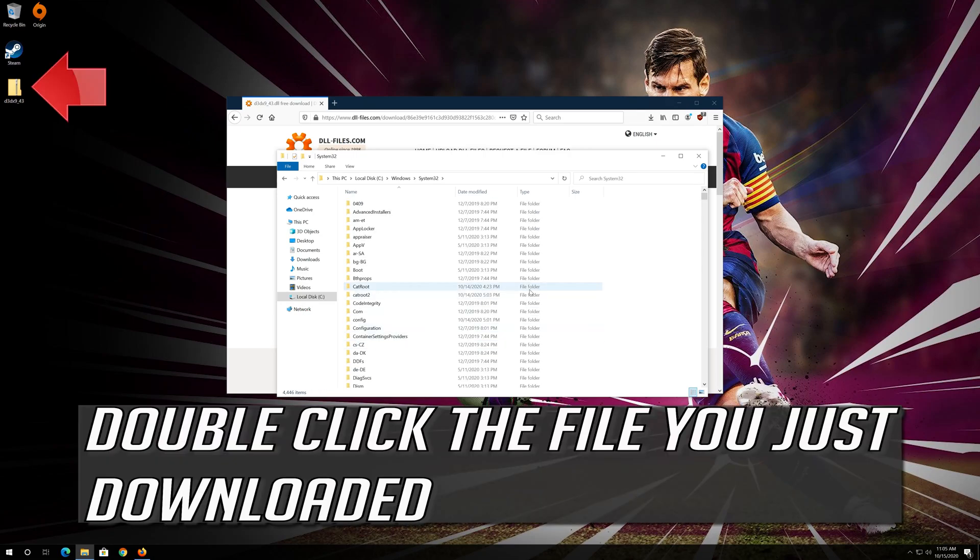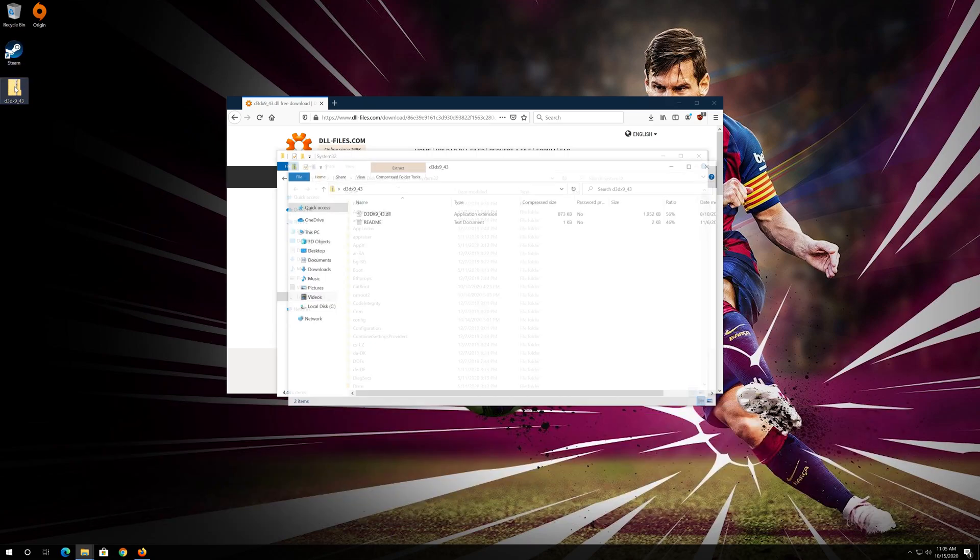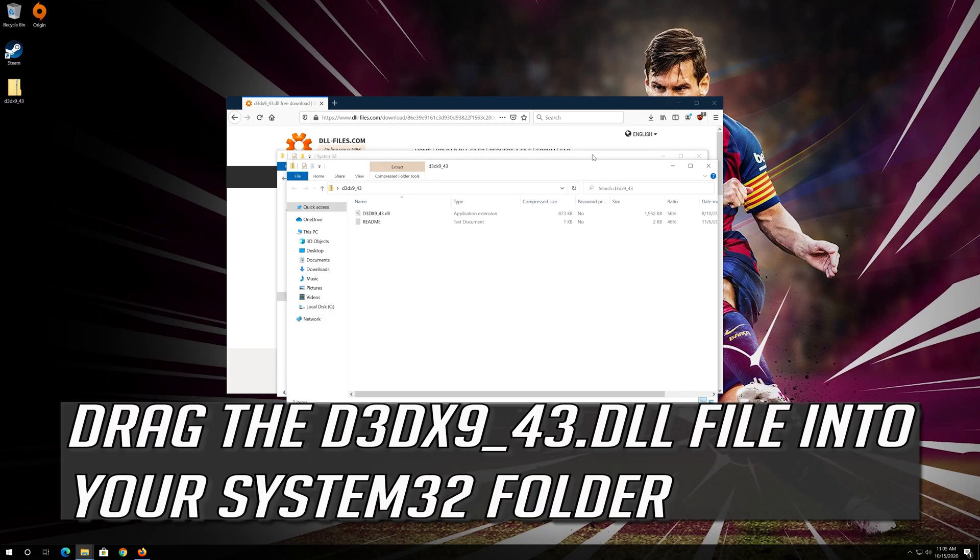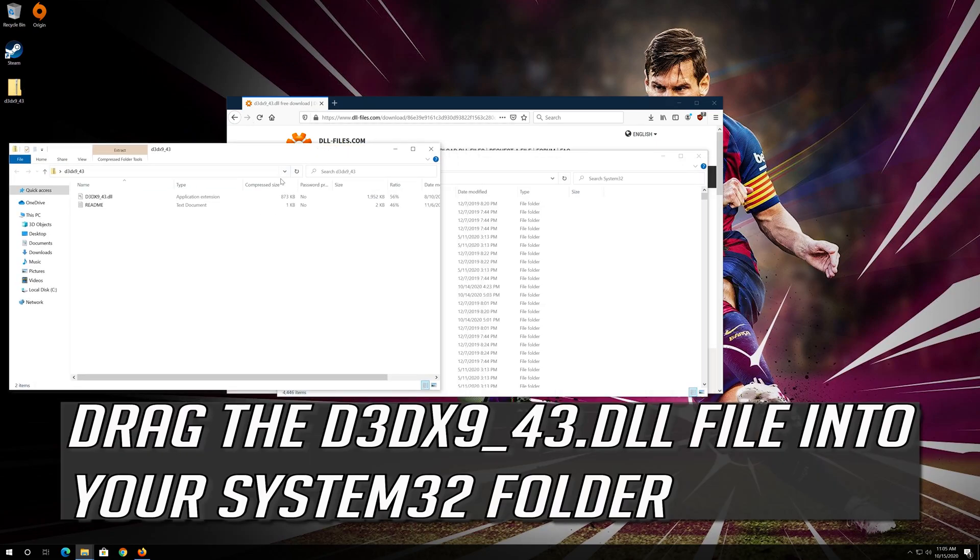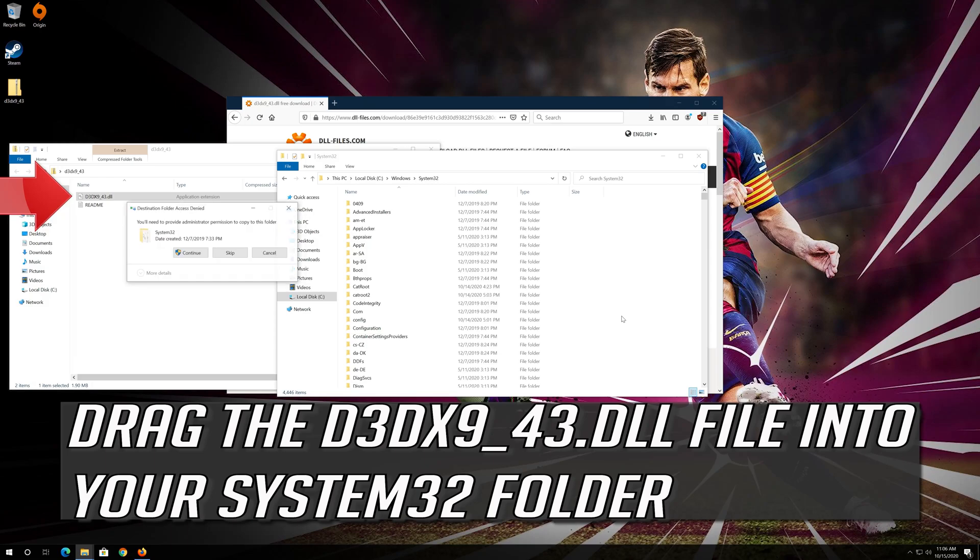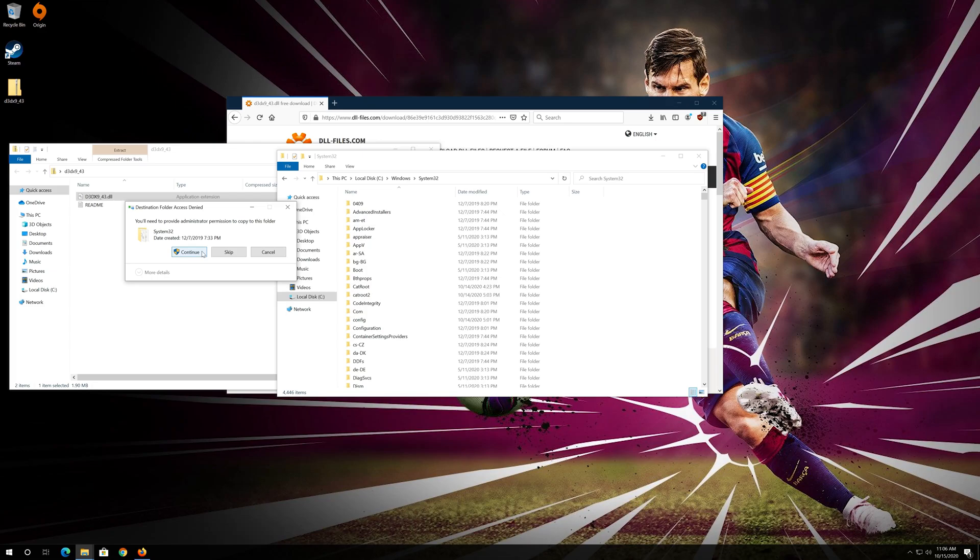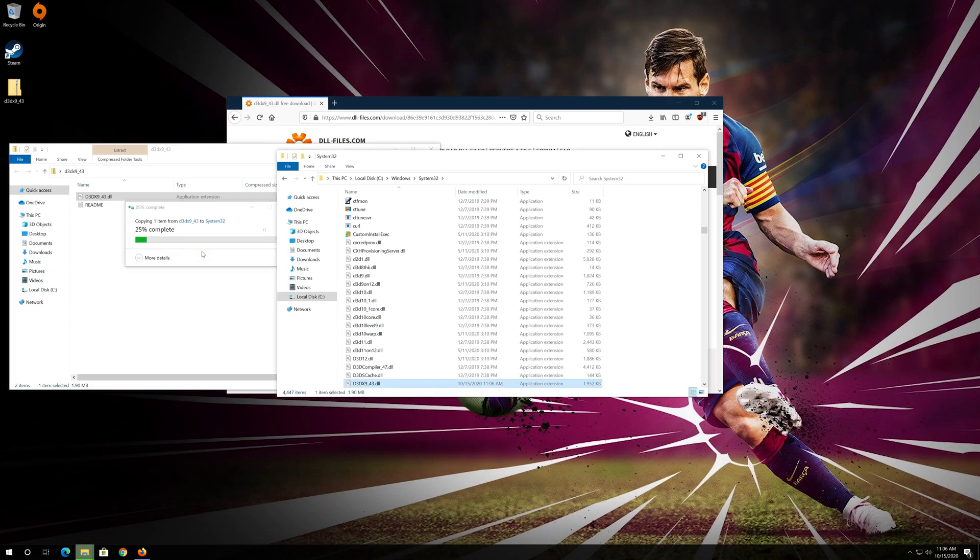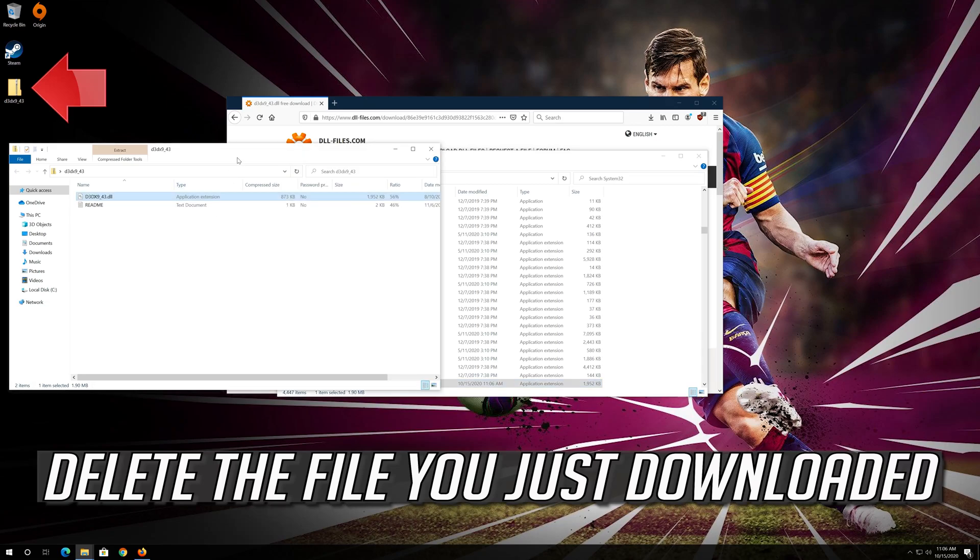Double click the file you just downloaded. Drag the d3dx9-dll file into your System32 folder and press Continue. Delete the file you just downloaded.